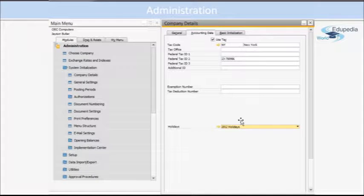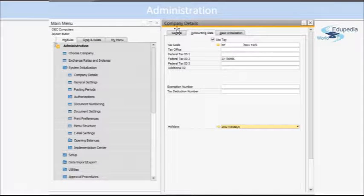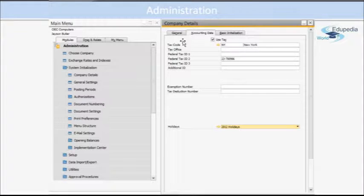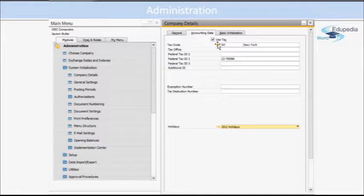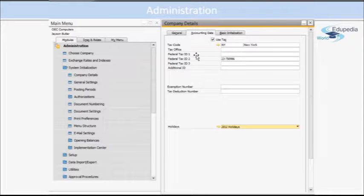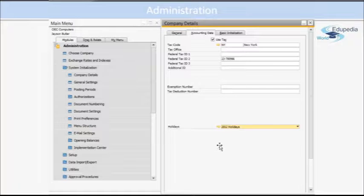Next is the Accounting tab. These are some general information about the accounts that you can put in, whether you want to use the tax or not, the primary tax code, tax office. Then you have tax IDs here.